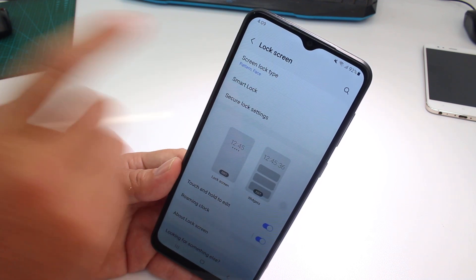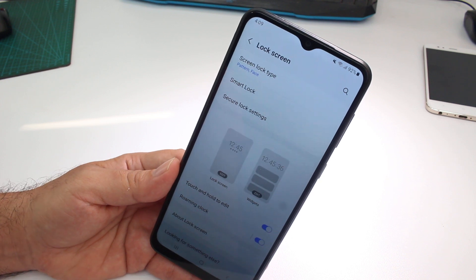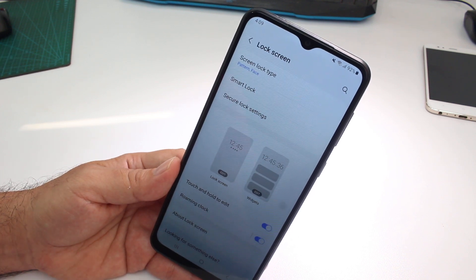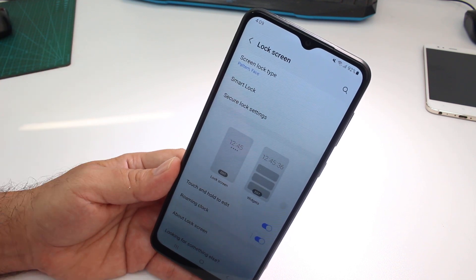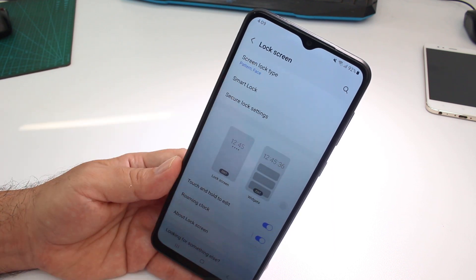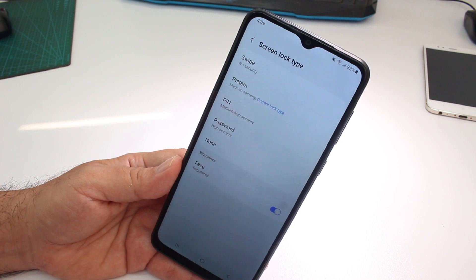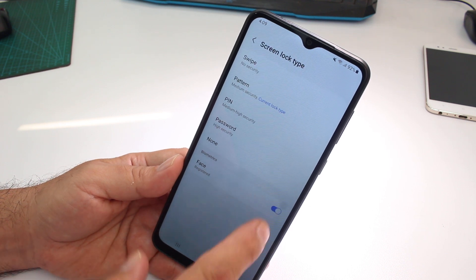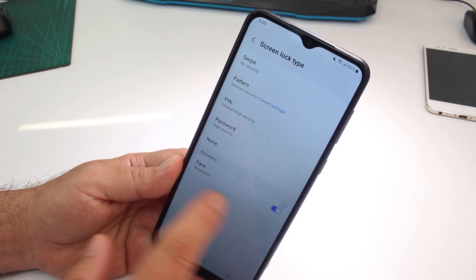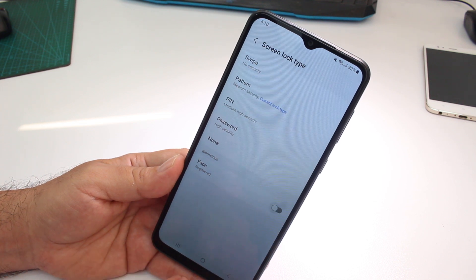Go to the first option. You must remember your secondary lock screen password, PIN, or the option you have selected. In this example we have pattern, so we enter our pattern. At the bottom we have the option to deactivate face register.